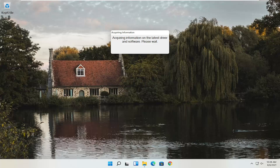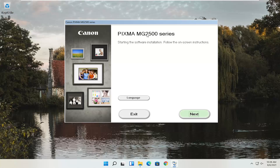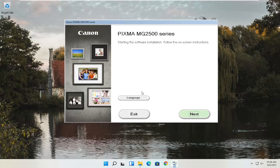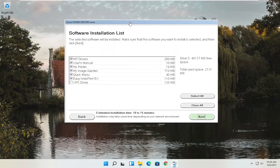You can see Pixma MG2500 Series — you can swap this out with any other Canon printer name you might be downloading for. This is starting the software installation; follow the on-screen instructions. If you need to change the language, you can select the Language button — there are a couple of choices. Once ready, select Next. You'll see a software installation list — you can customize this and don't have to keep everything checked. This installation will take up about one and a half to two gigabytes of space, though some take up more. You can customize what you want to download.